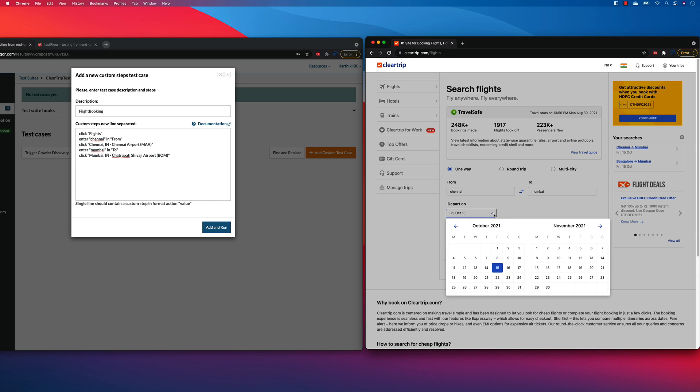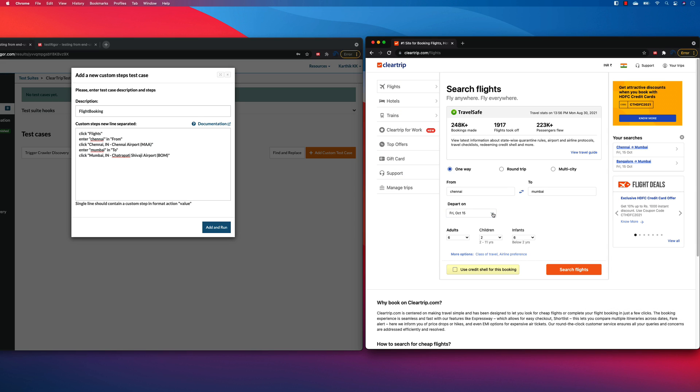And most of the automation testing tool fails or even they try selecting it. There will not be an absolute locator, like pretty readable locator. So in order to do that in TestRigor, it is going to be very, very fascinating.